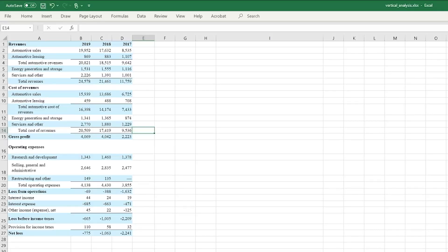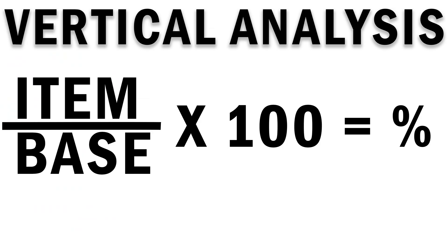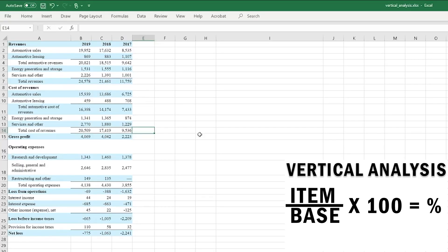Now we're going to jump into the computer — I'll show you the formula for vertical analysis and then apply it to a real company. I went to the SEC EDGAR database, searched for Tesla, pulled up the latest 10-K, and copied the values into this Excel spreadsheet so we can perform vertical analysis. Let's take a look at the formula.